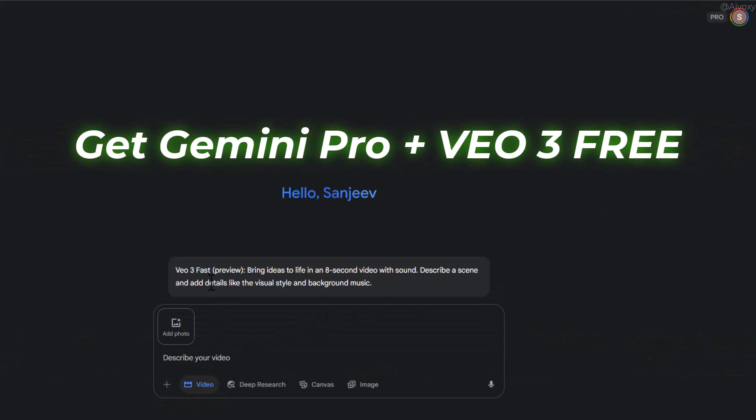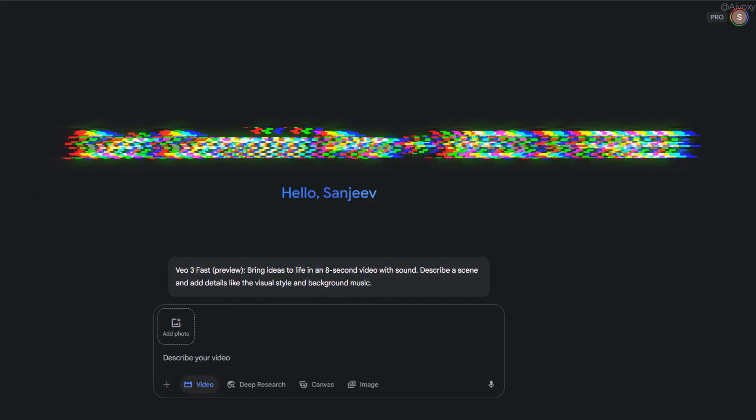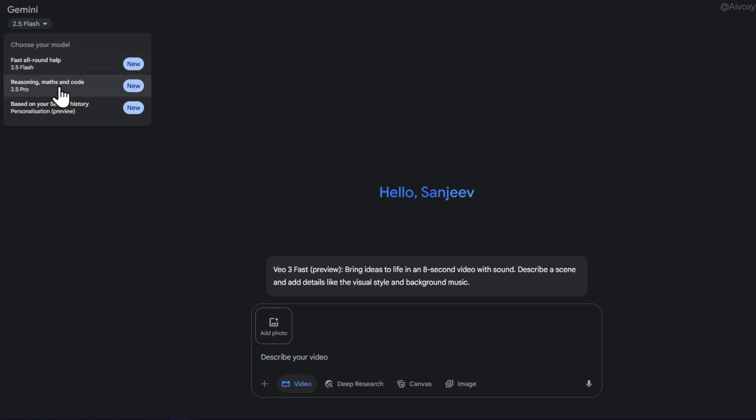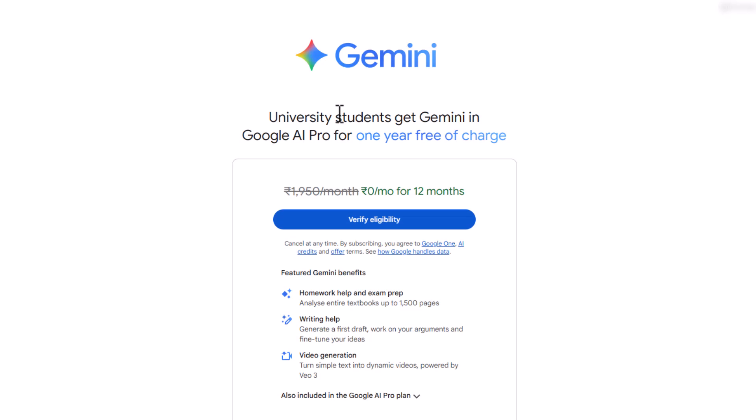Here I am using Google Gemini Pro and VO3 completely free for one year, because Google is offering free Gemini Pro for students, and here is how you can claim it.